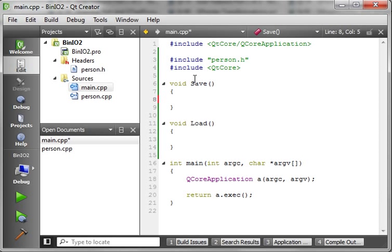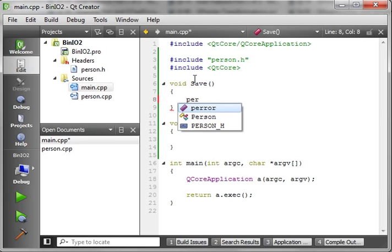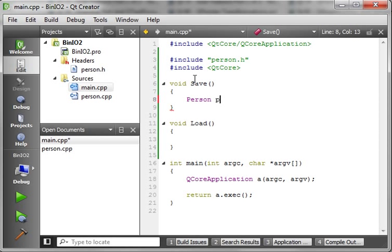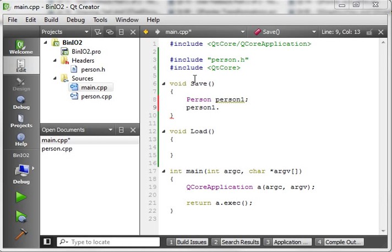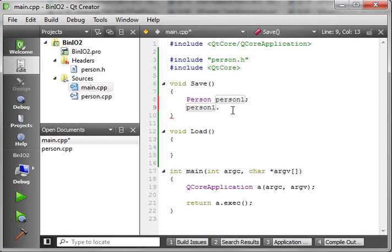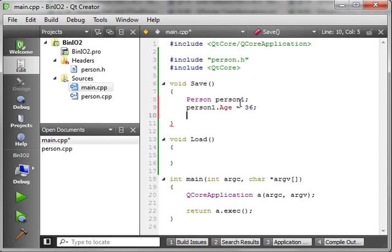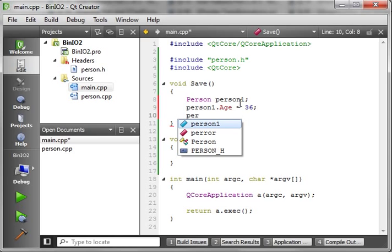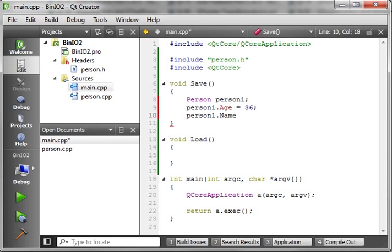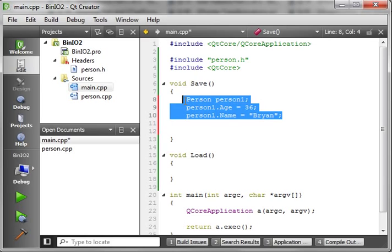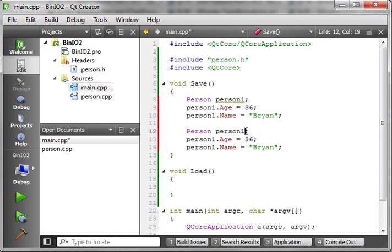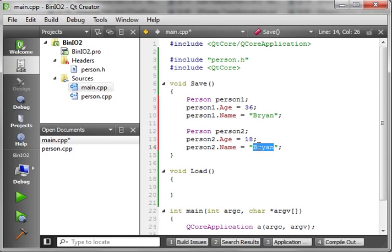So, the first thing we need to do is actually make a person. And we'll just call this person1. And we'll say, person1.age equals 36. And person1.name we're going to say is Brian, because that's me. And we're going to make another person. Just for the sake of argument here, we're going to make two of these. Let's say person2. We're going to say 18. And we'll just give my daughter's name Heather.